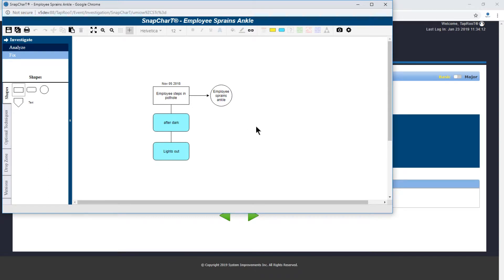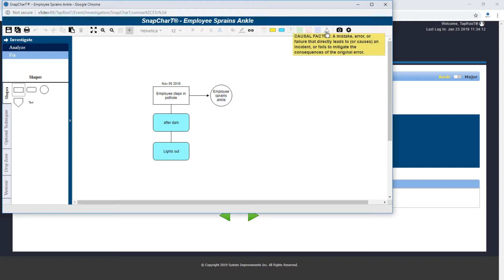First off we need to figure out what the definition of a causal factor is. If you look in the upper right corner here you can see an icon with three triangles. That is our causal factor icon. And as we hover over you can see a causal factor is identified as a mistake, error, or failure...